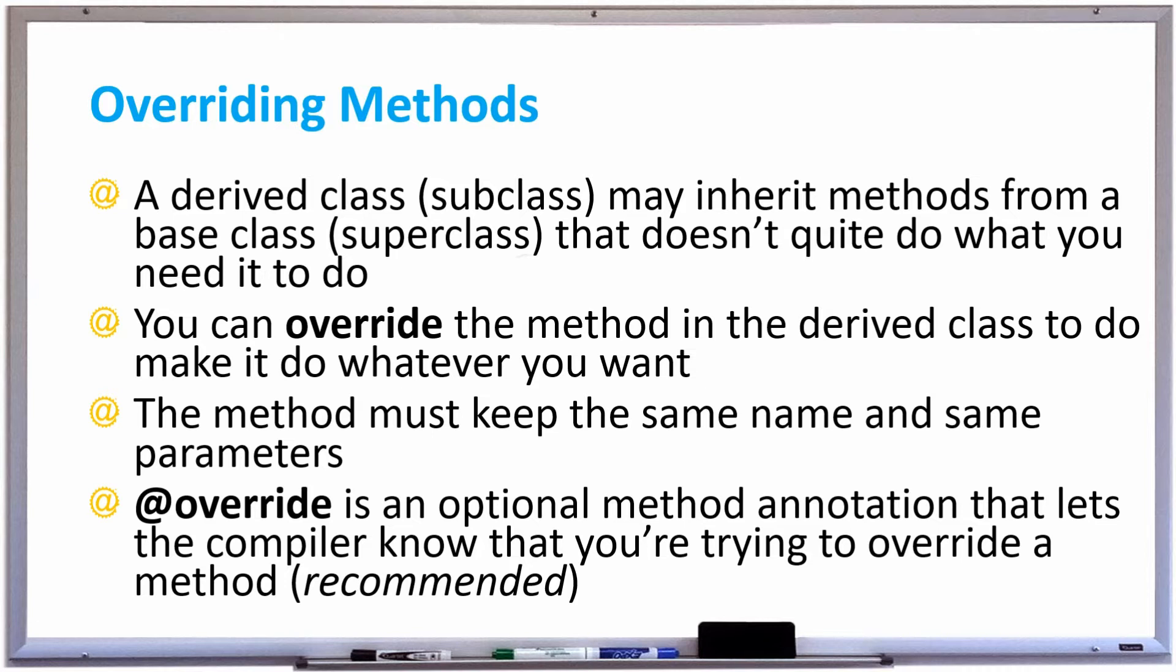You can also add an @override annotation at the top of the method header that'll tell the compiler that you're trying to override a method and it's recommended because if you're not overriding the method correctly the compiler will forcefully give you an error by having this annotation there.